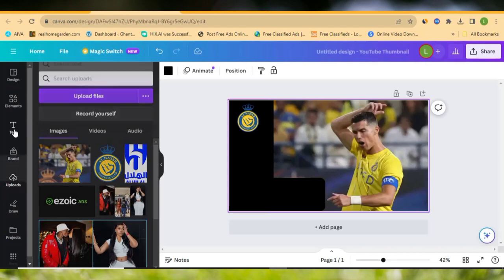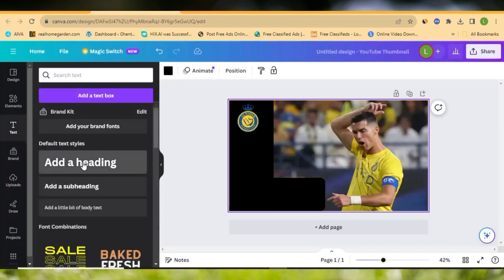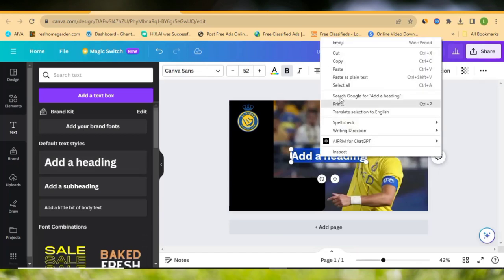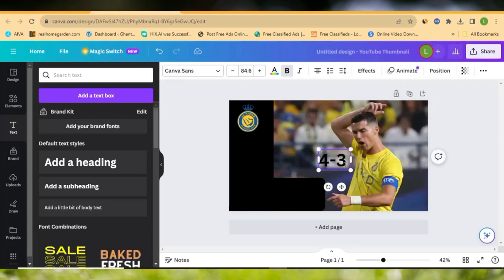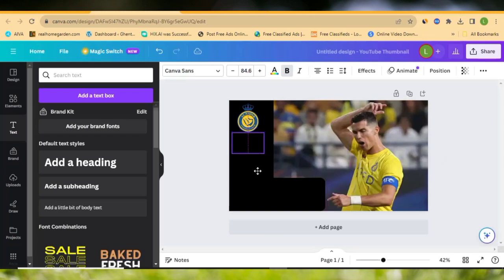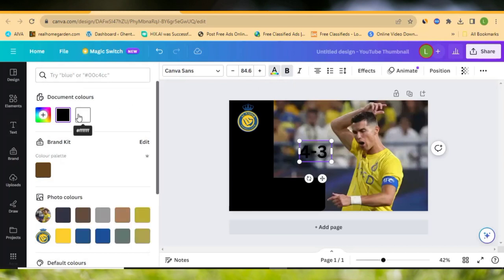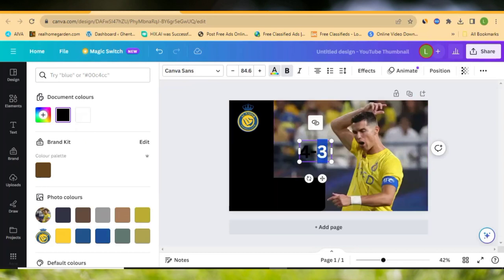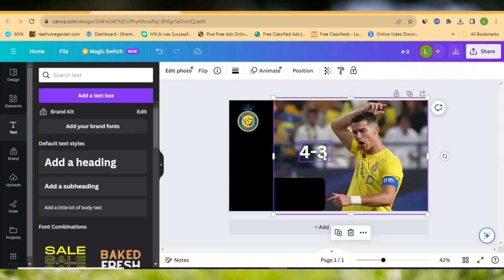I've written the score. Now let's make sure we change the color before placing it, because it will be dark against the background. To change the color, click on the text and go to text color at the top. Make sure you highlight the text first, then change the color to white. You can see the color has been changed. Now drag and position it nicely on the canvas.